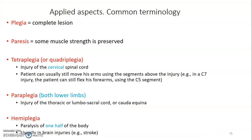You need to understand some terminology. We have what we call plegia — when we use the term plegia, we mean complete lesion. Then we have paresis. Paresis by itself just means some muscle strength is preserved, so it's not complete loss of muscle strength.